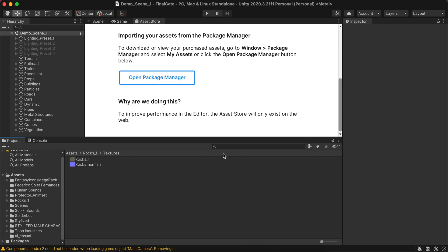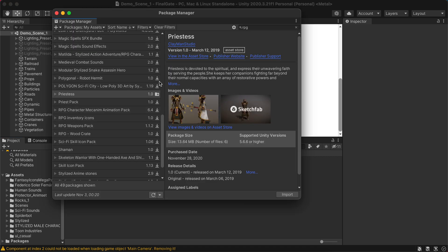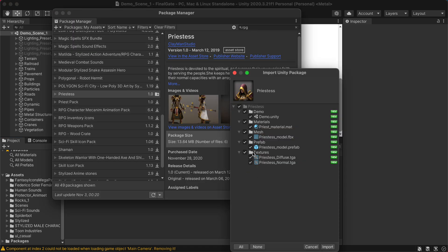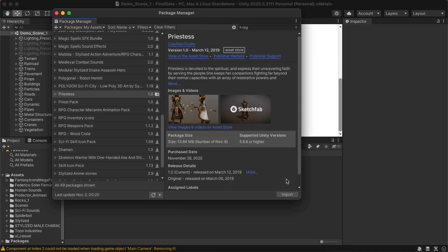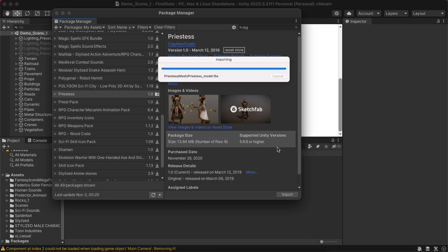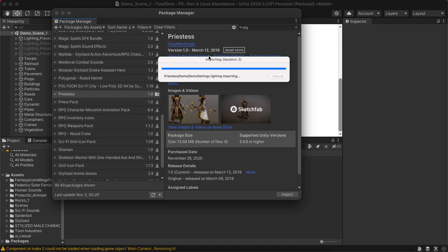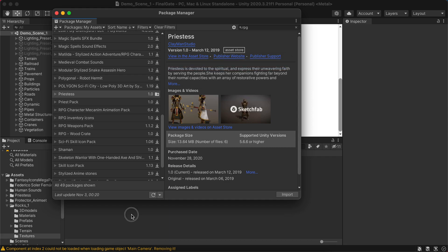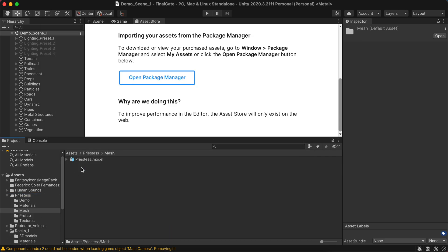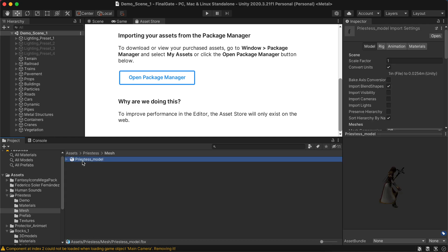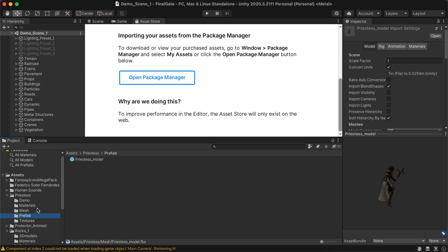Once it's downloaded, click import because you need to import the asset to your project. Here's the mesh model. This is an FBX file.